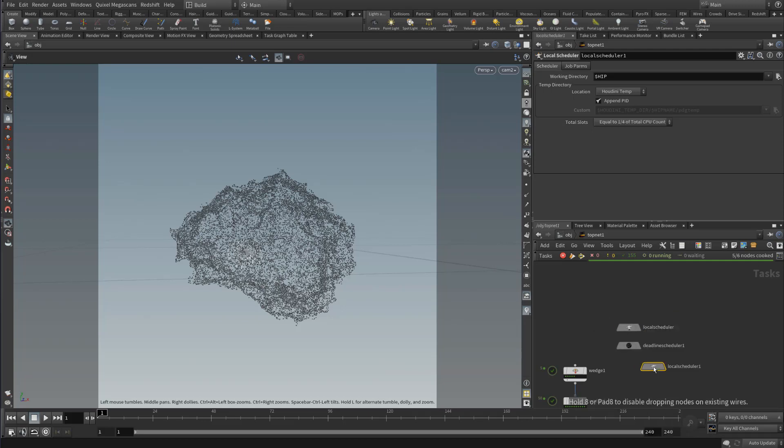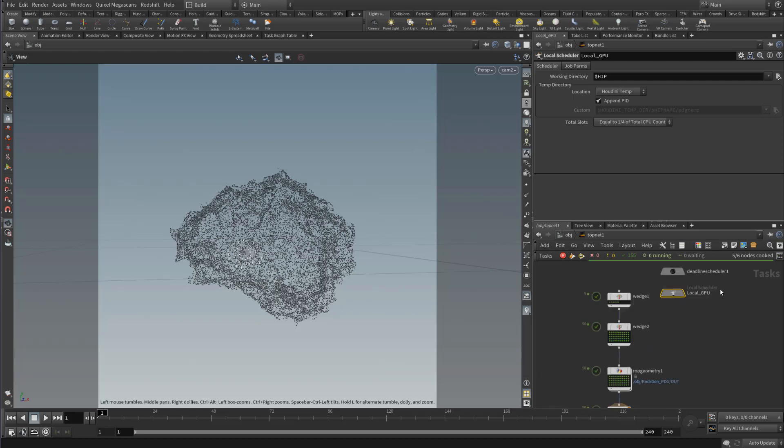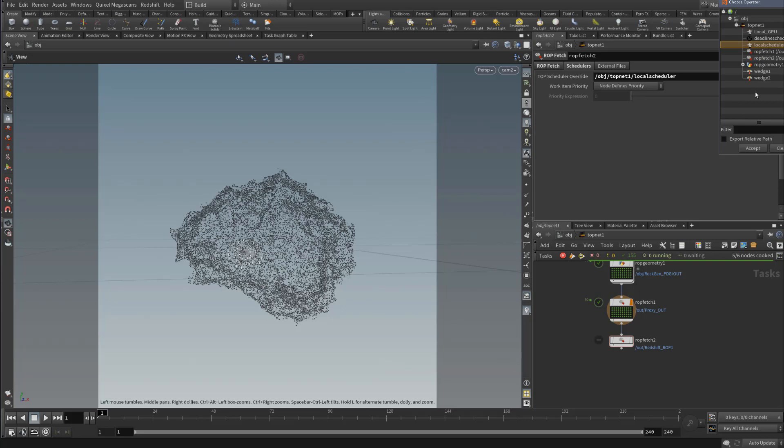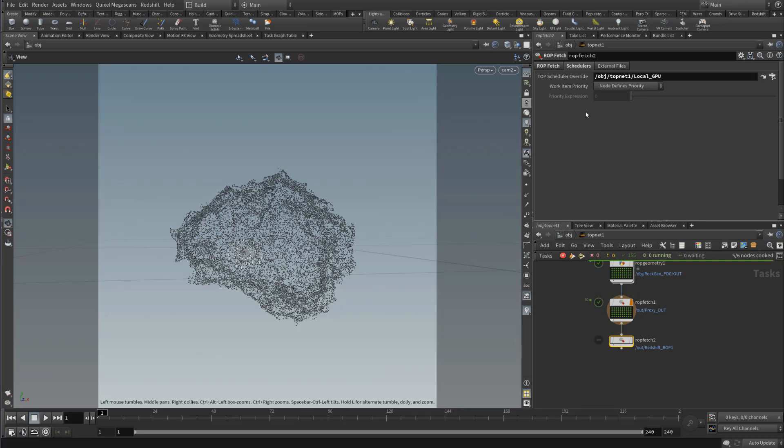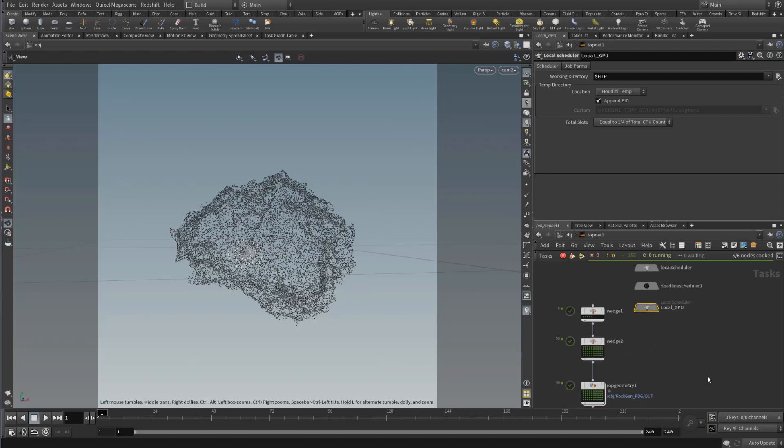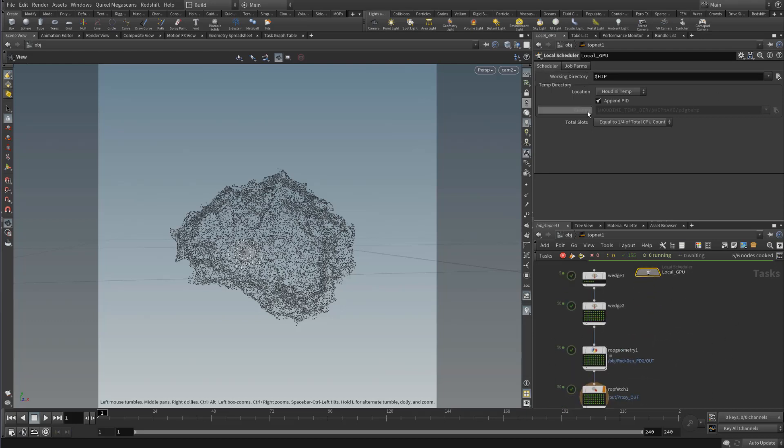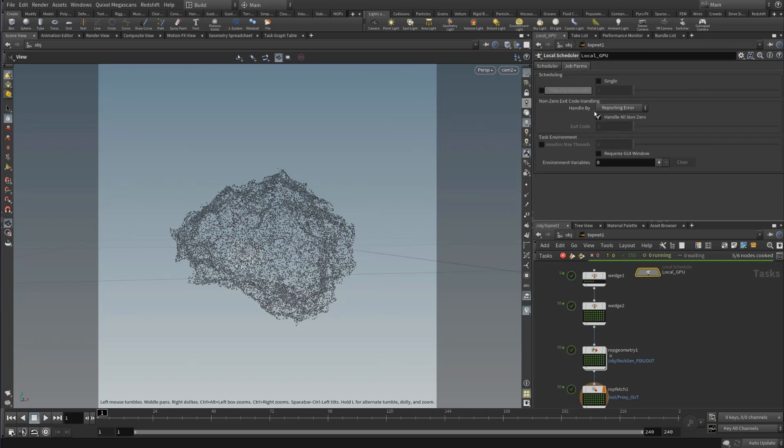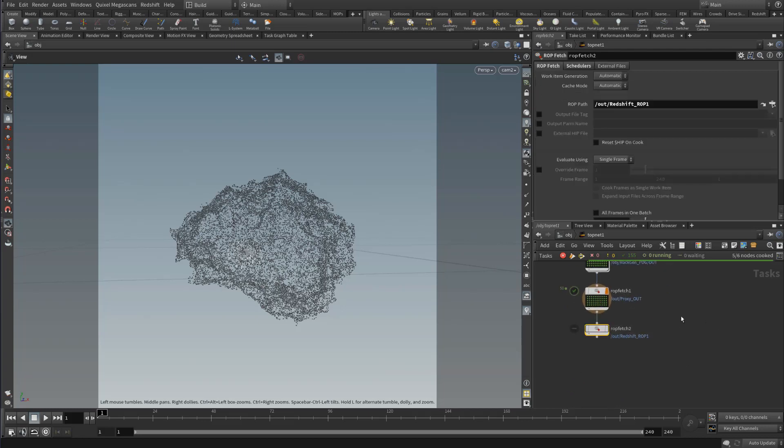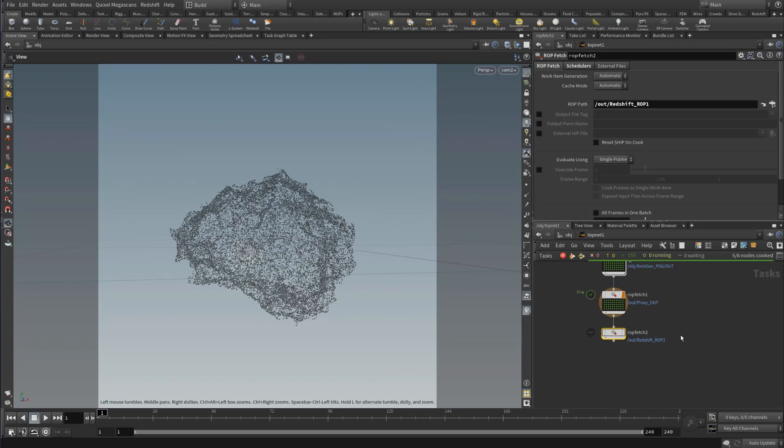Let's make another one. This local scheduler we'll call local GPU, because the local scheduler, if Side Effects hasn't added GPU affinity to it yet, doesn't work splitting up your tasks per GPU. Instead of having it run on multiple CPUs, our scheduling tasks need to be single so it renders one frame at a time. That's because currently the local scheduler doesn't support GPU affinity.